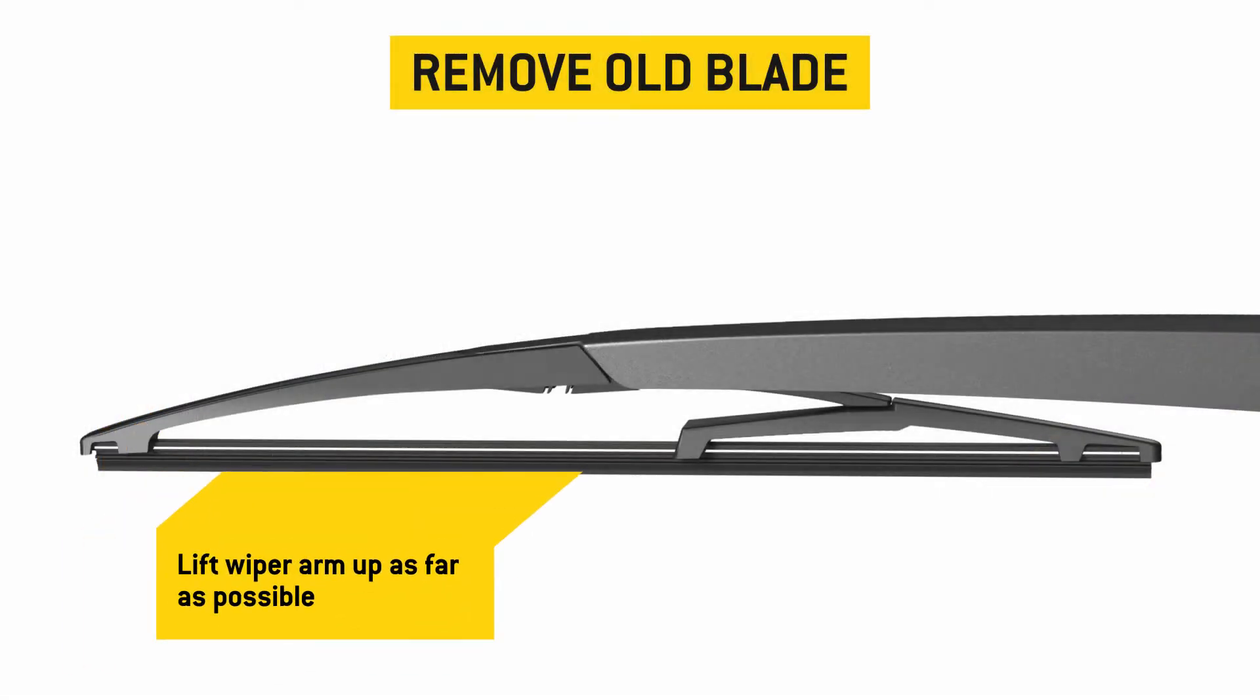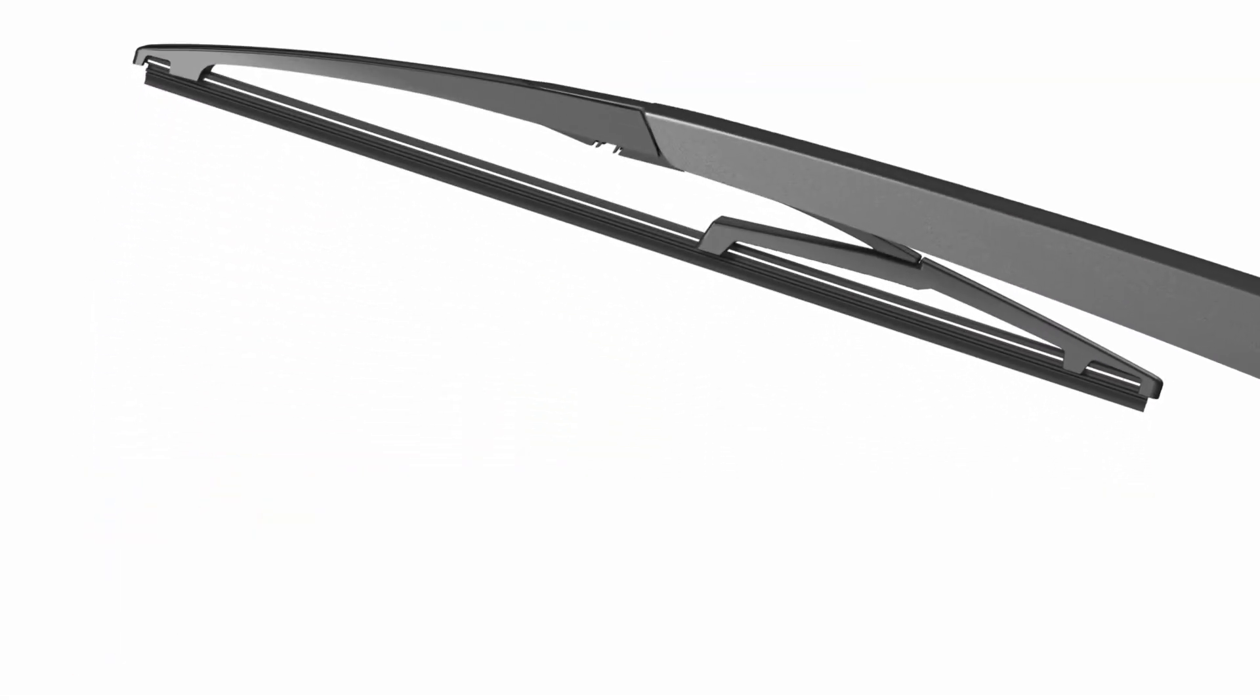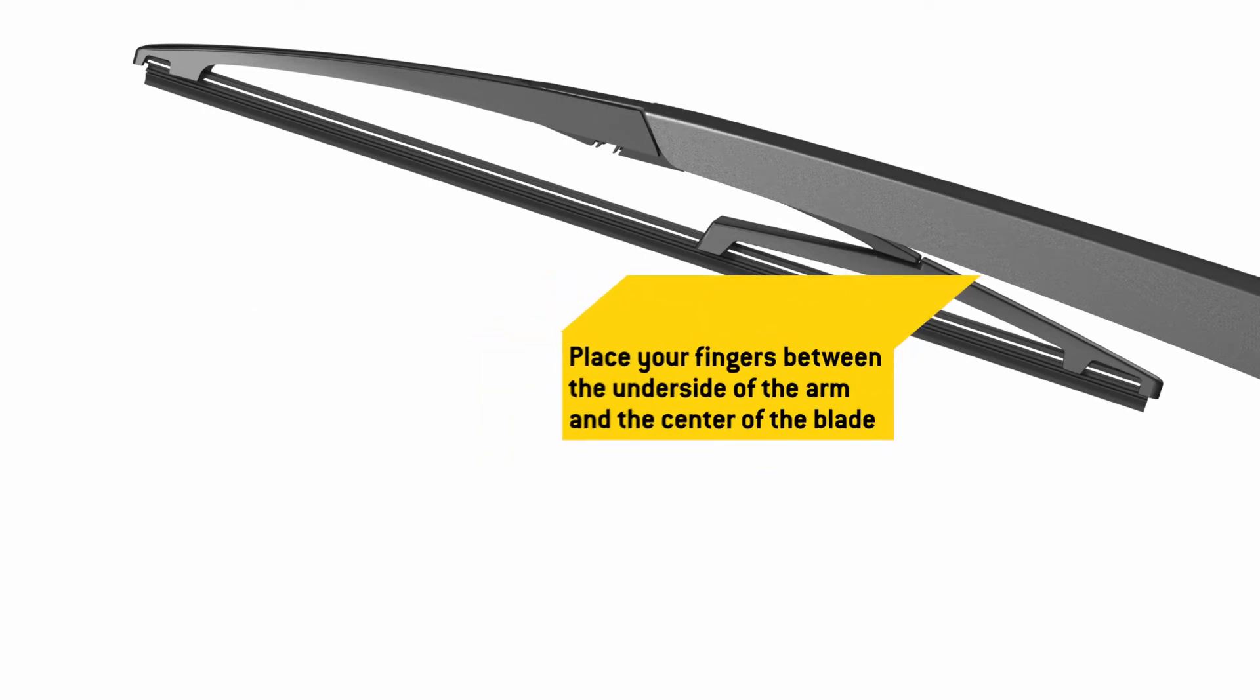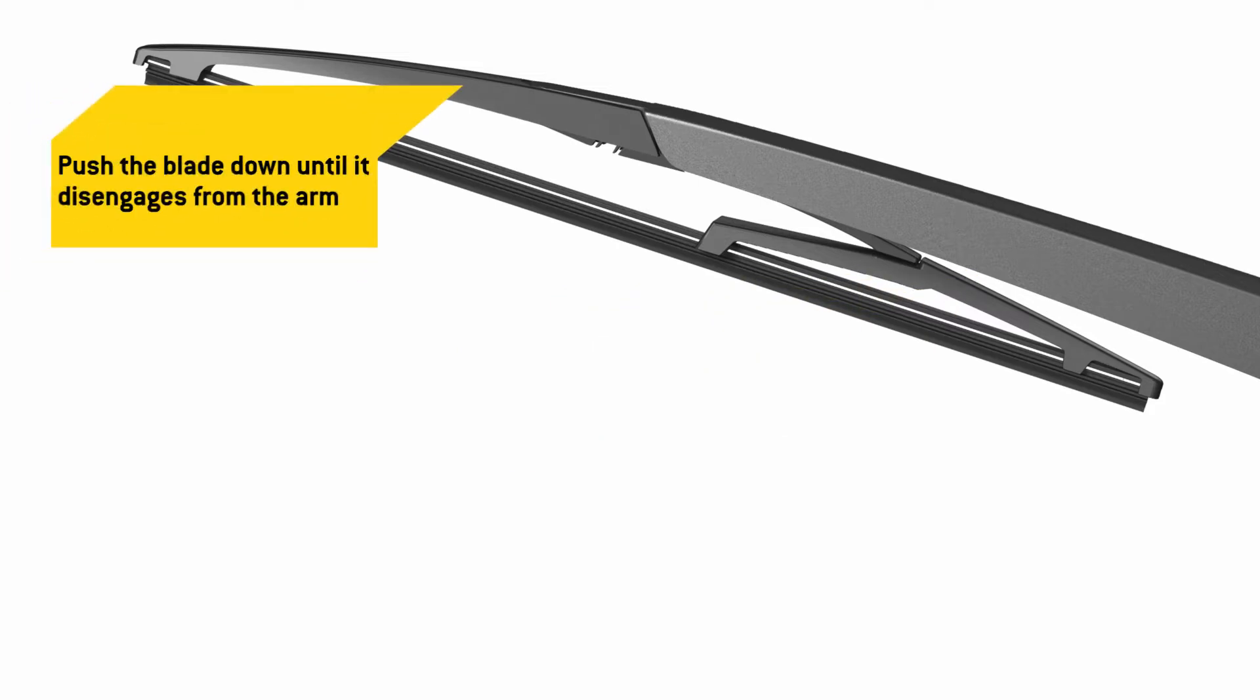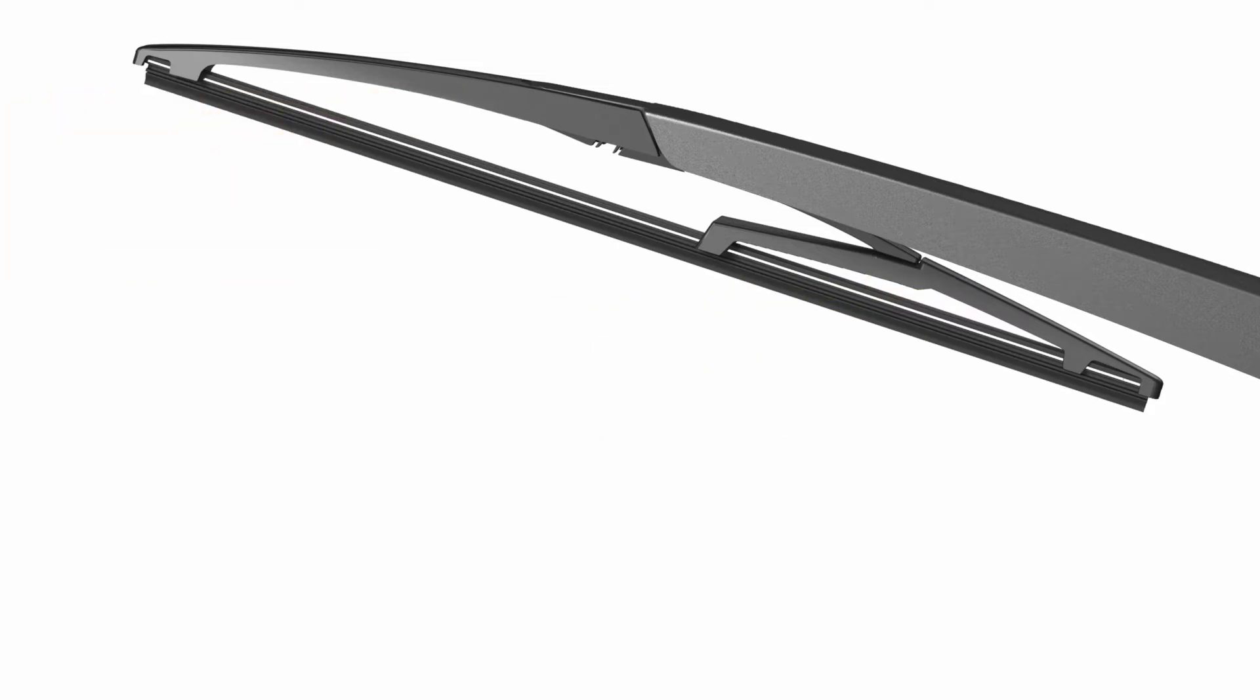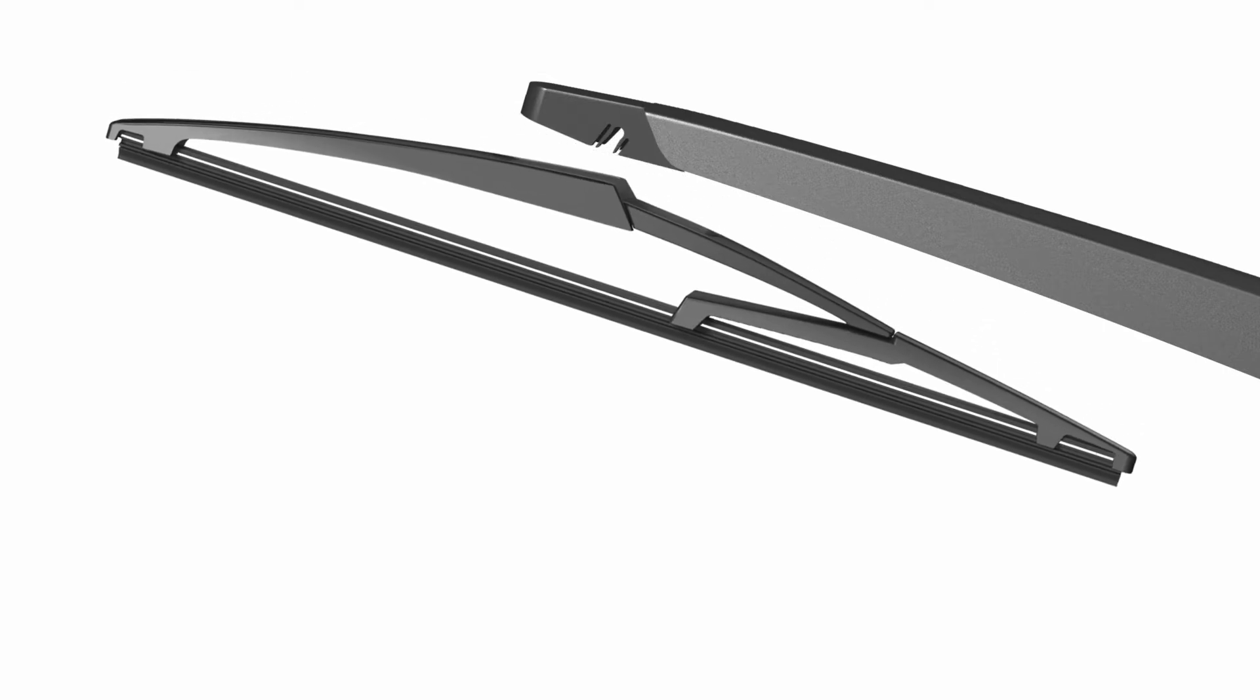To remove your old blade, lift the wiper arm up as far as it will go and place your fingers between the underside of the arm and the center of the blade. Grab the top of the blade with your other hand and push the blade down until it disengages from the arm.